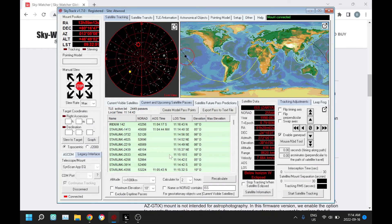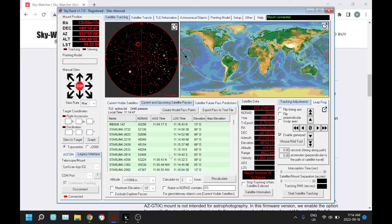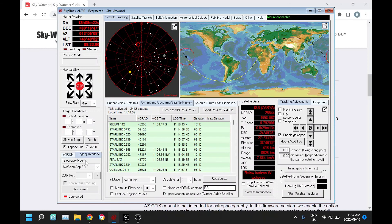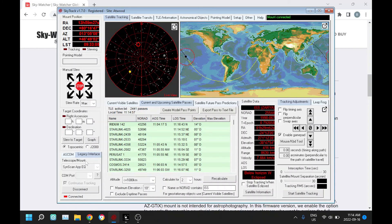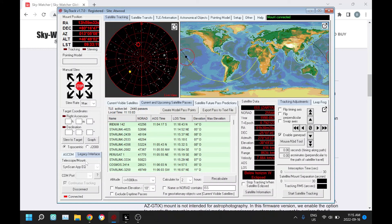So that's it, those are the major changes in 1.70. The biggest one being the new interface for Sky Watcher. I hope Sky Watcher users enjoy this new feature, and I look forward to hearing back how that's working for you. Thanks for now.